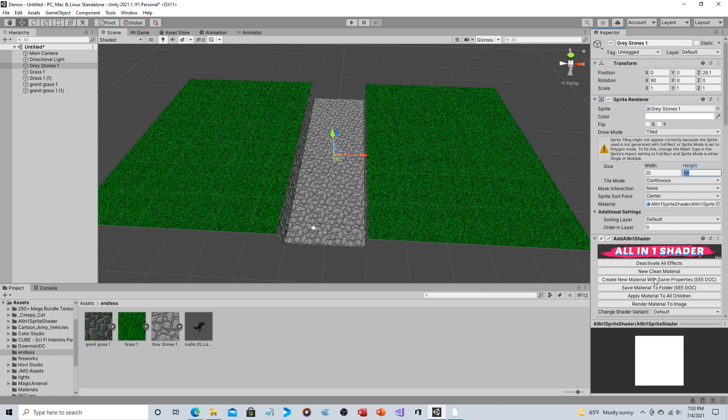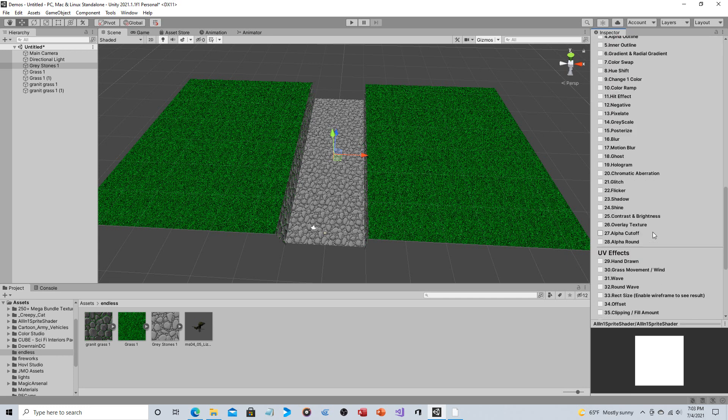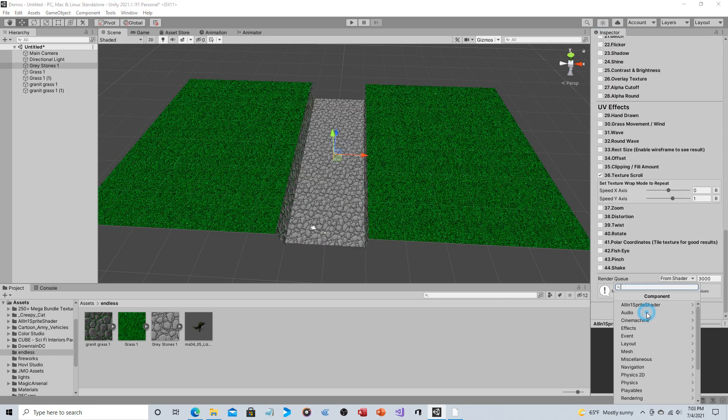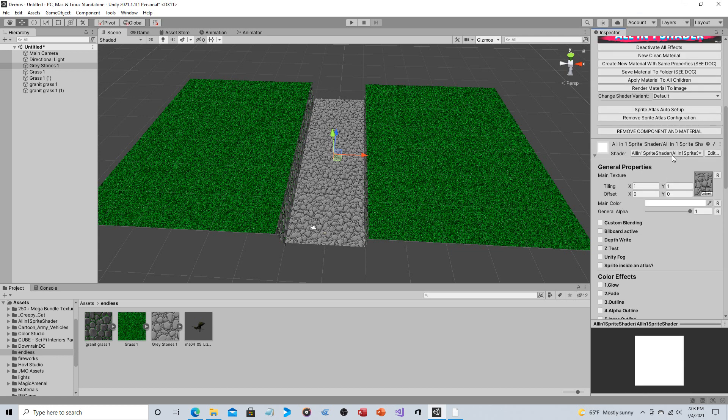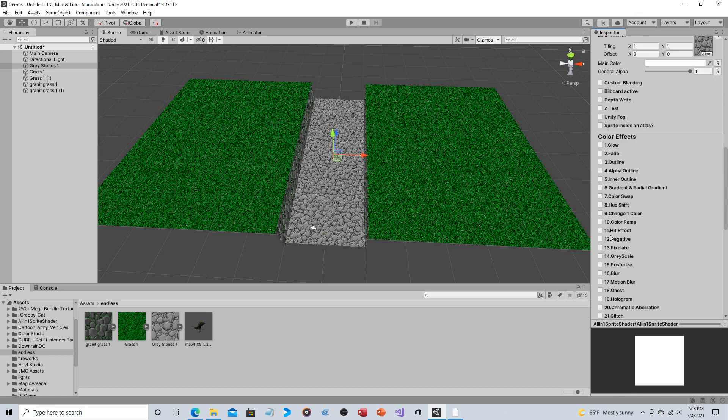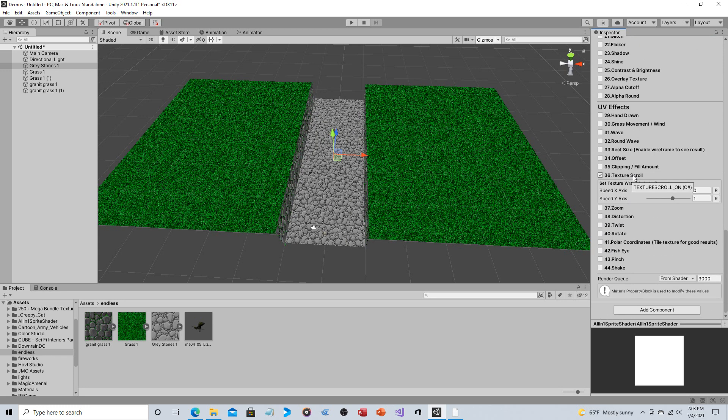And the only thing that actually involves the all-in-one sprite shader is so you would click on add component, all-in-one sprite shader, and then you get this. You expand out here, and what you choose is texture, scroll. You change it to speed, x-axis, 0, speed,